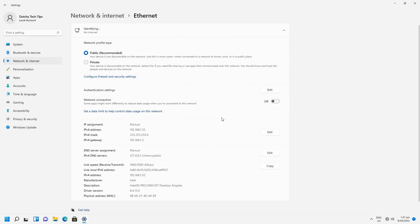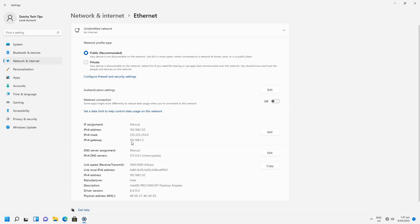Once you click save, you'll notice that the information has changed. It will say IP assignment manual. Now the IP address that we have entered, the subnet mask, and also the gateway we have selected.